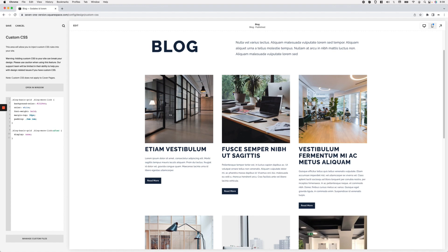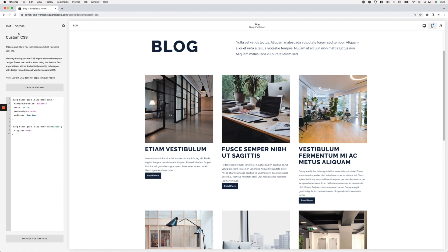On the other hand, if you want to make sure that these read more links align to the bottom of each of these blog items, we're going to do things a little bit differently. I'm going to remove that margin at the top and save this, then we're going to take a look at how this is built to see how we can push those buttons downwards.